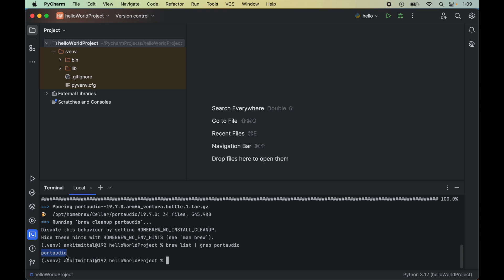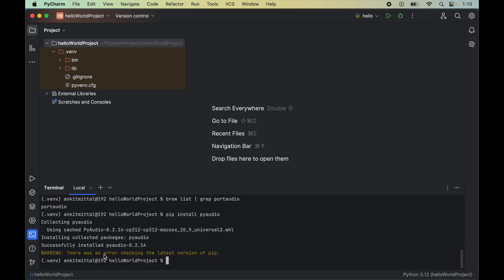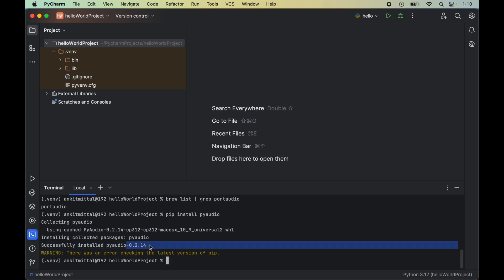Now we are all set to finally install PyAudio in this activated environment. We will run pip install pyaudio. Here we got this message successfully installed PyAudio, and this is the version of PyAudio which has been installed.